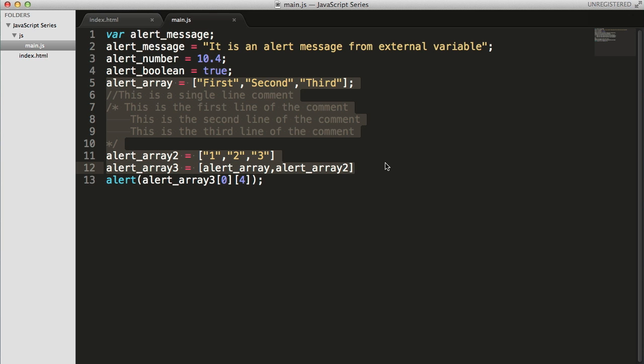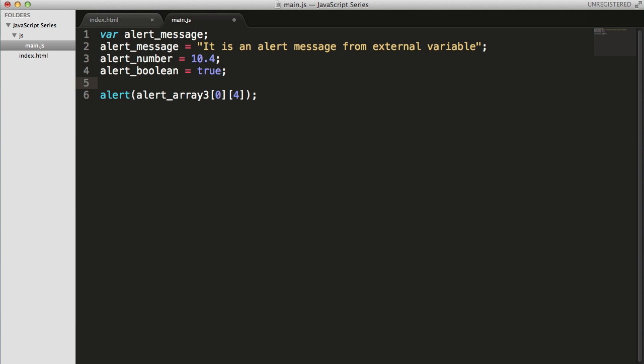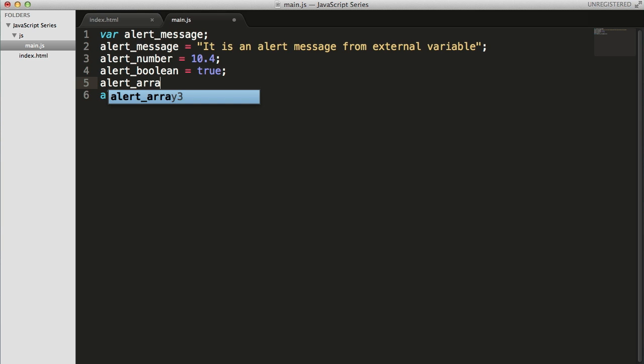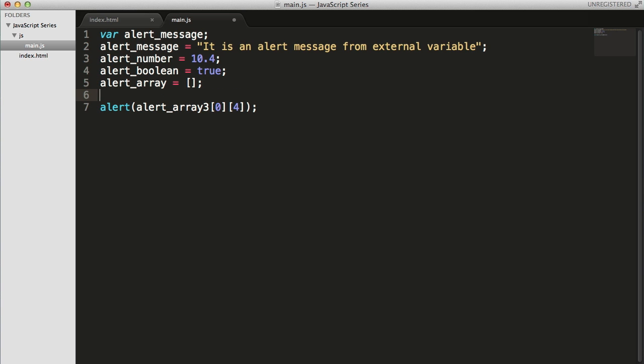Let me delete all these things. alert_array equals... Let's create an empty array first, just like every other array, it's going to be an empty array.